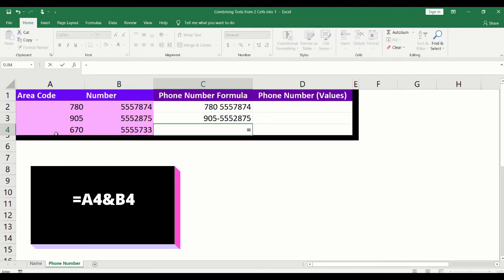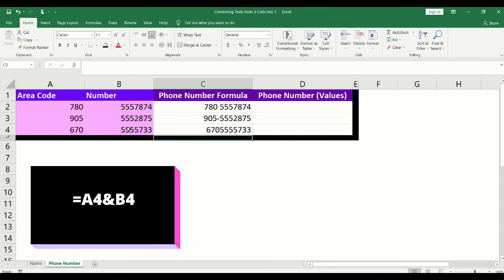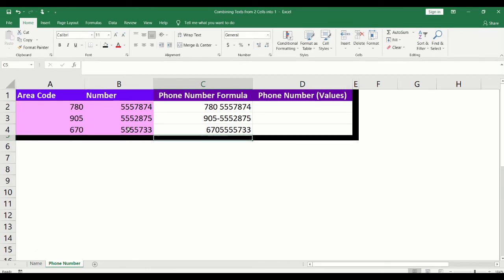And for our third way, we will add the equal sign. Click into the cell that contains the area code. Type the ampersand and click into the cell that contains the phone number. Press enter on your keyboard. You now have the phone number with no spaces.